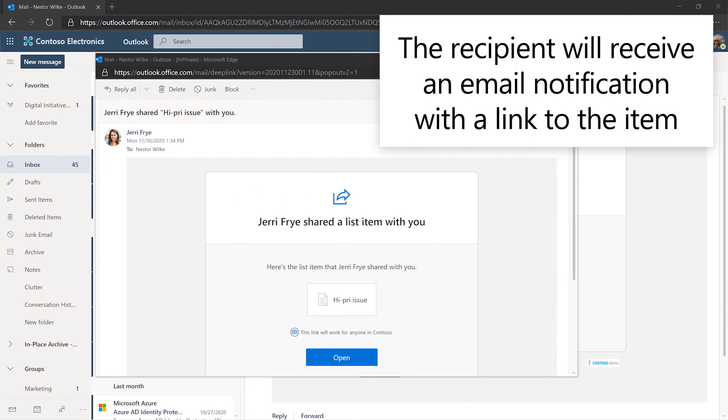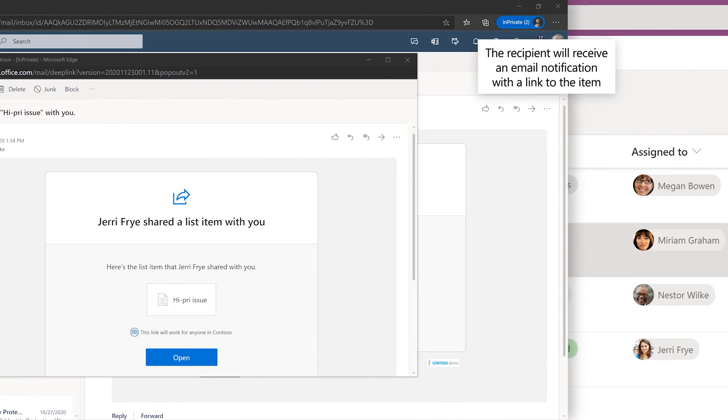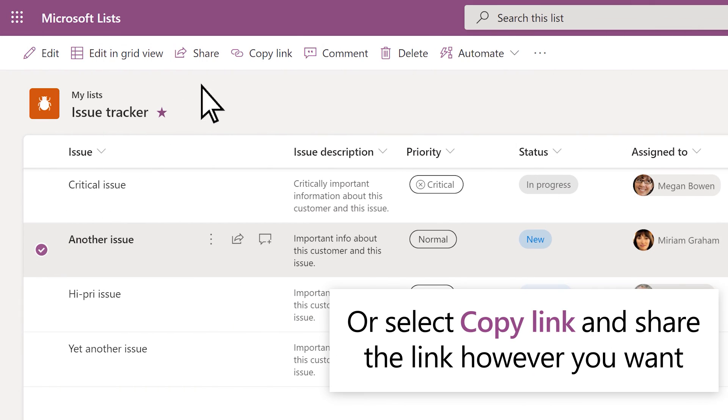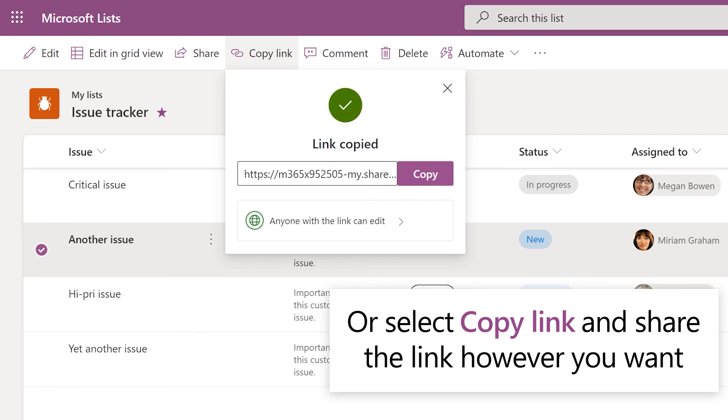The recipient will receive an email notification with a link to the item. Or select Copy Link and share the link however you want.